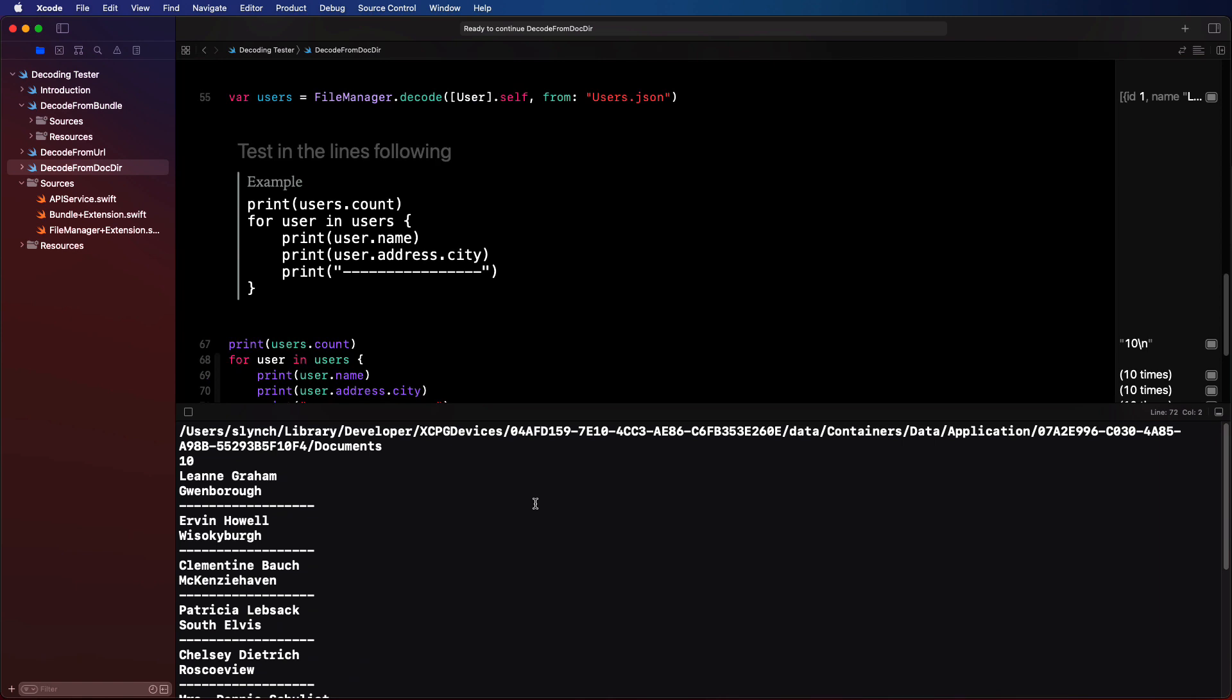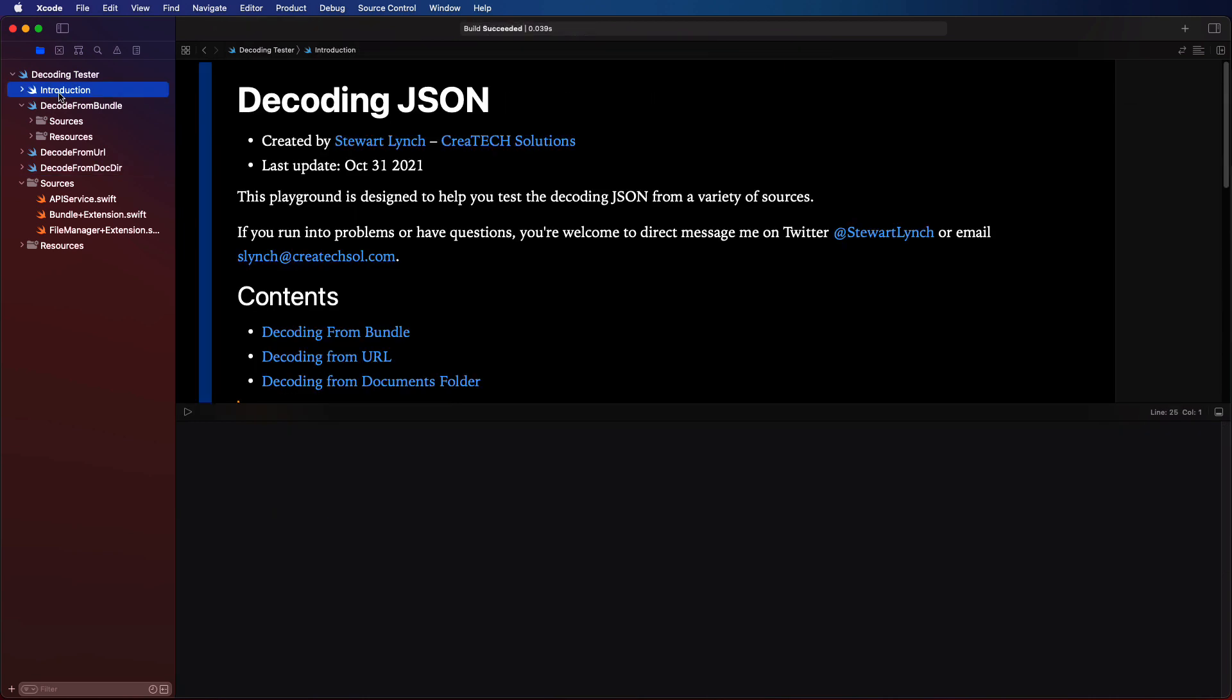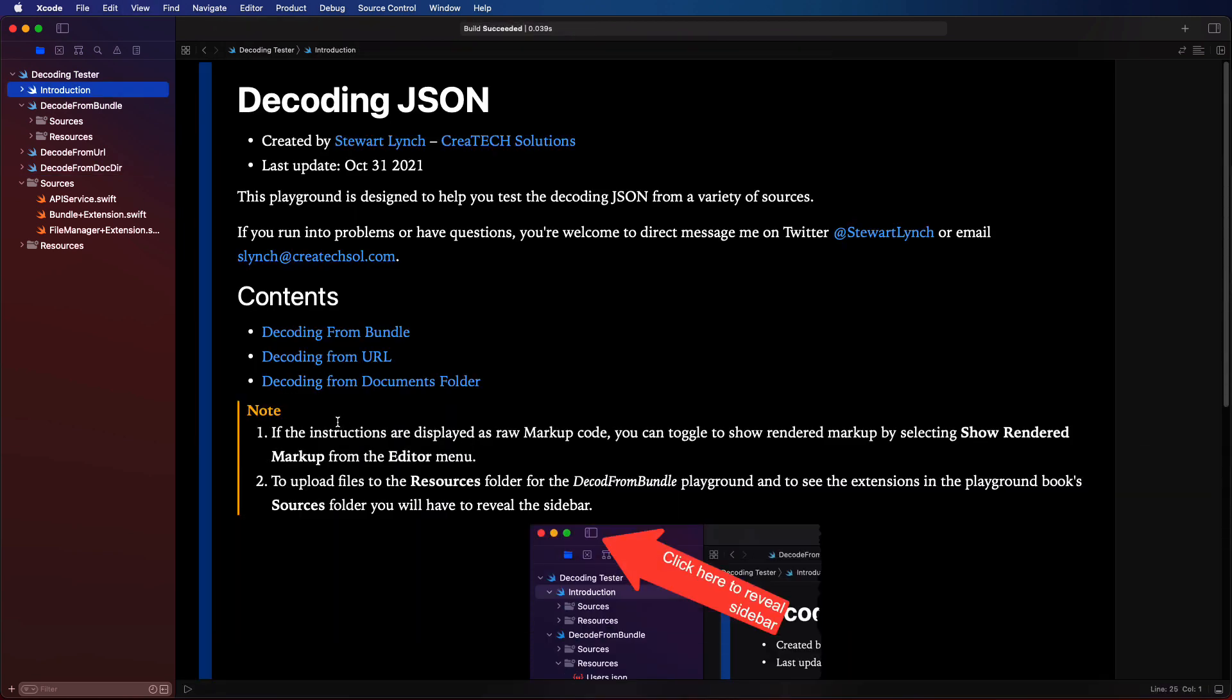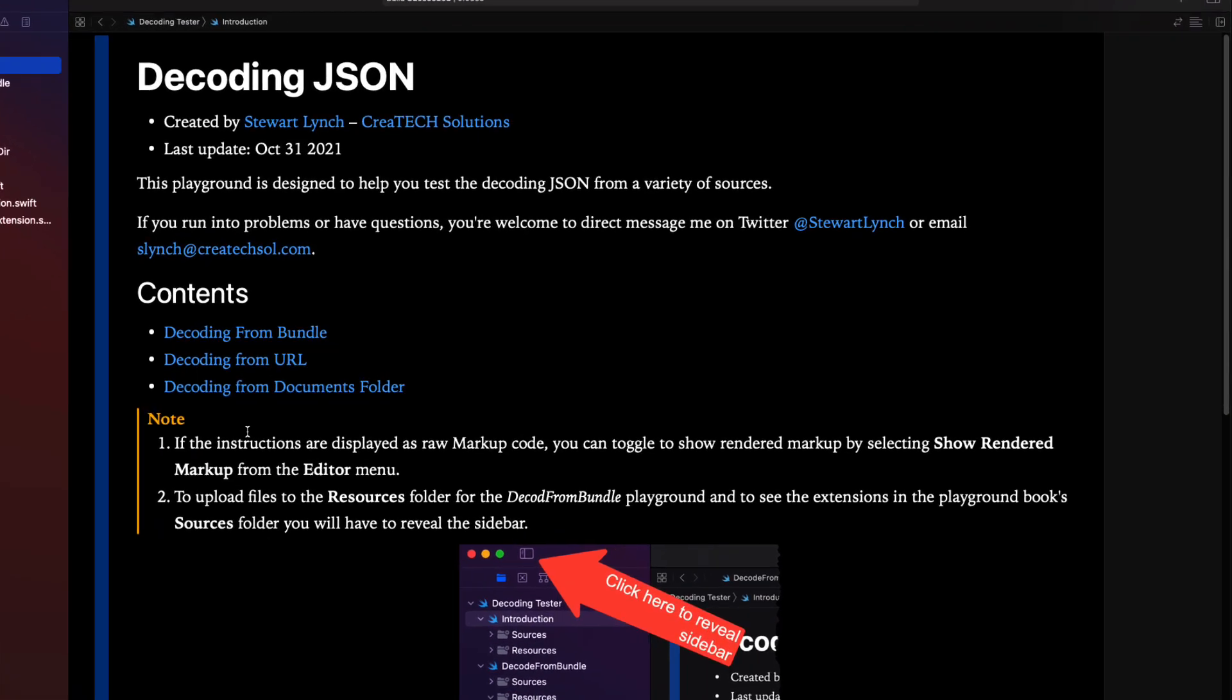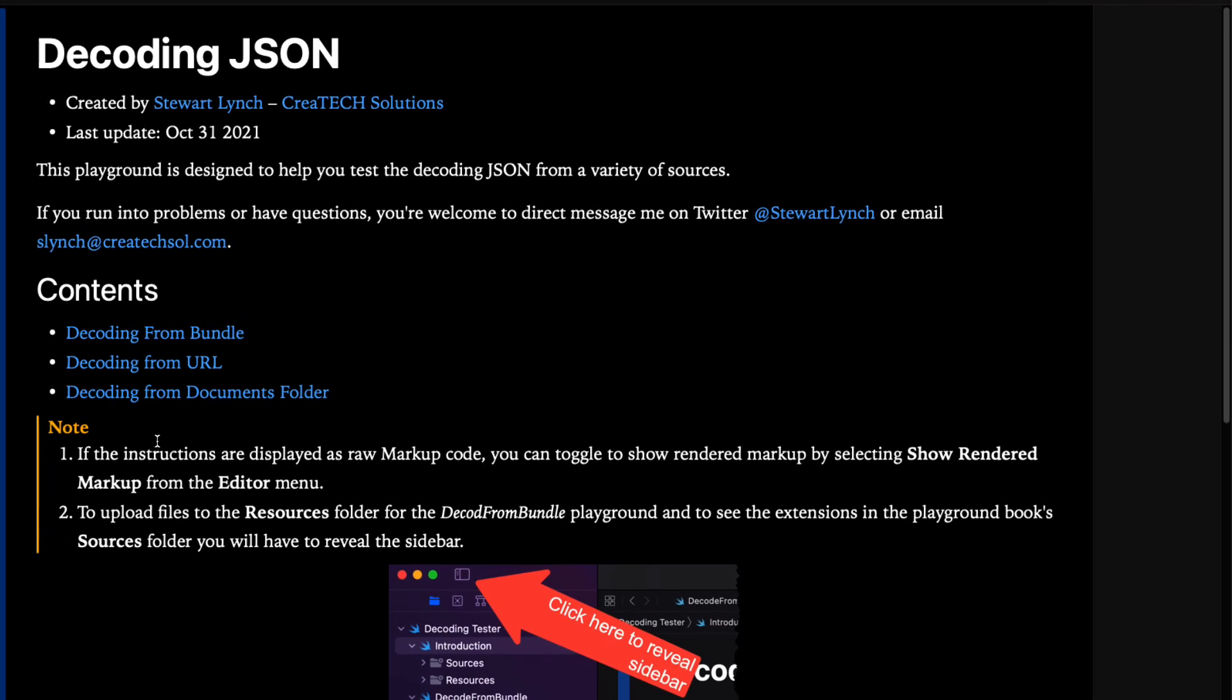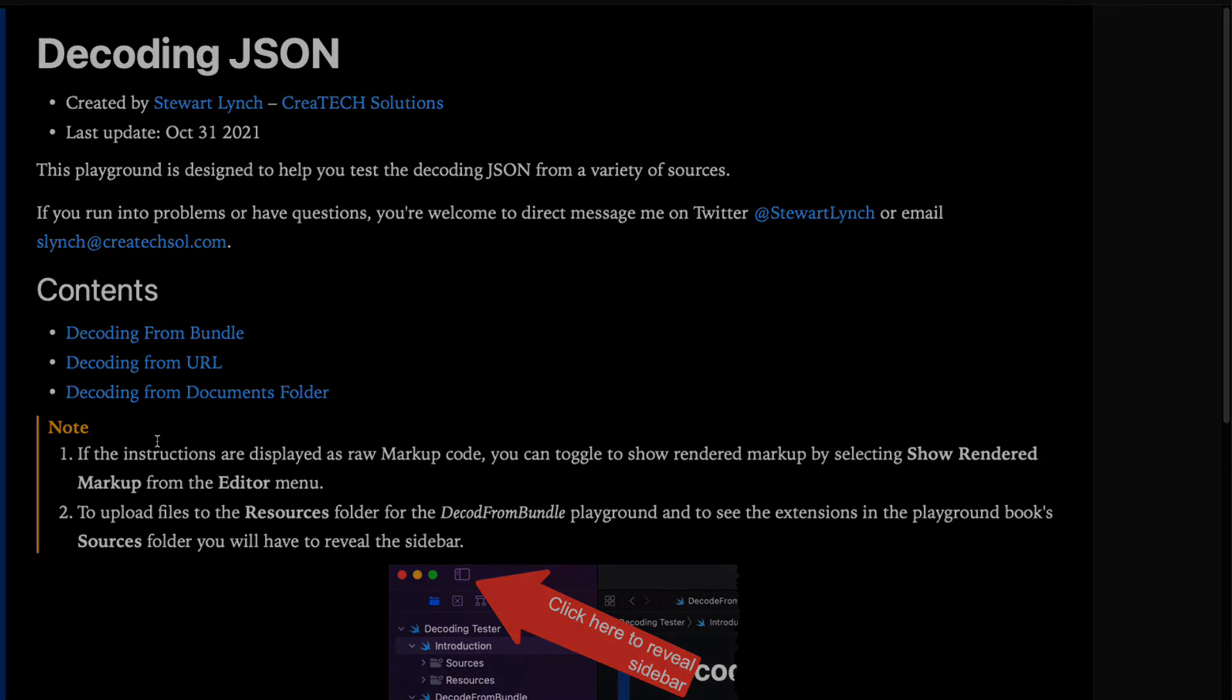Well, I hope you find this playground useful and will be able to make use of it when testing decoding of JSON in your projects. Having a playground to do your testing can come in very handy indeed. If you agree, please like this video and leave a comment. Then go to the completed project on GitHub and star the repo so that others will be able to find it and use it too. Thank you. Thanks for watching.